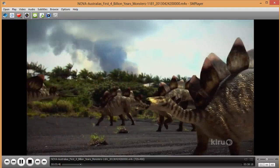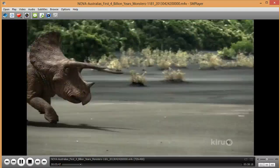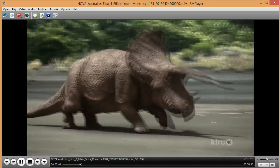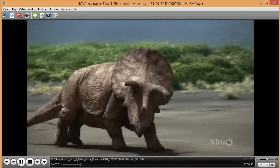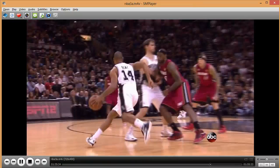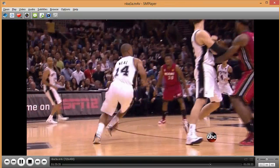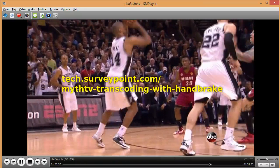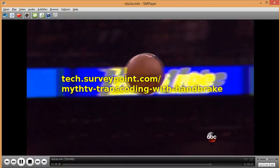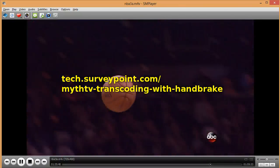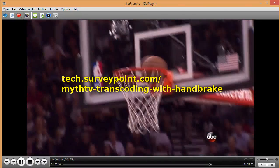These steps can be put into a shell script and automatically run by MythTV when it finishes flagging commercials on a new recording. For a code example, please see my blog at tech.surveypoint.com.